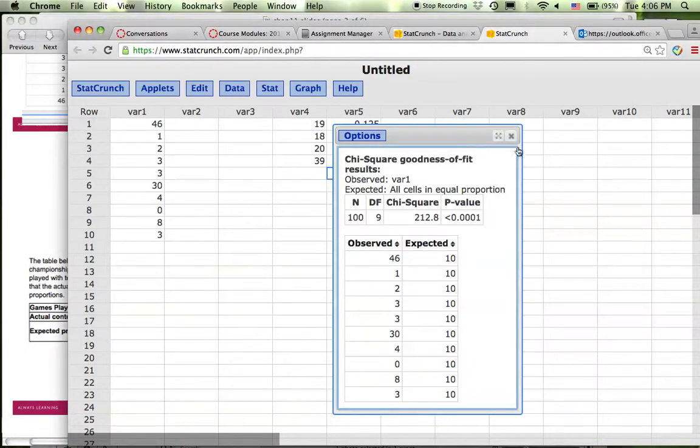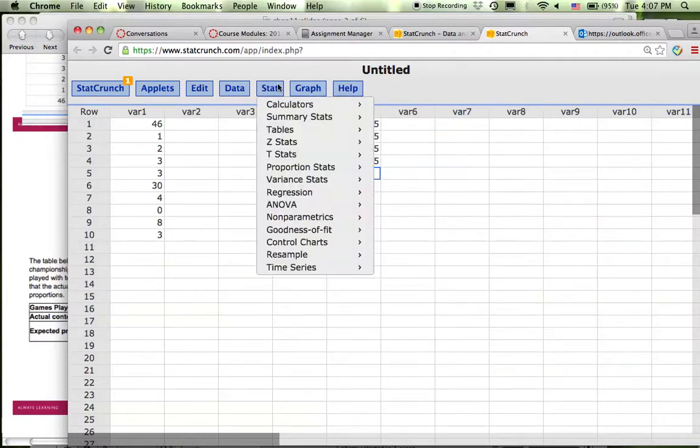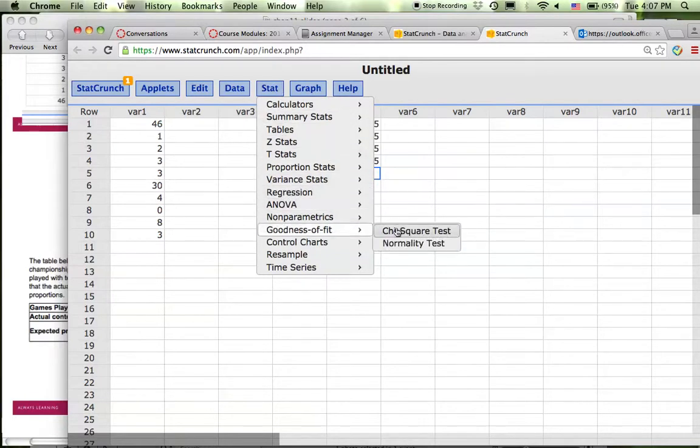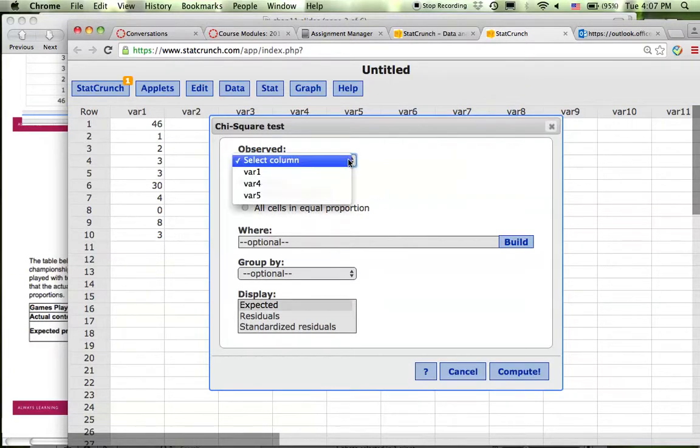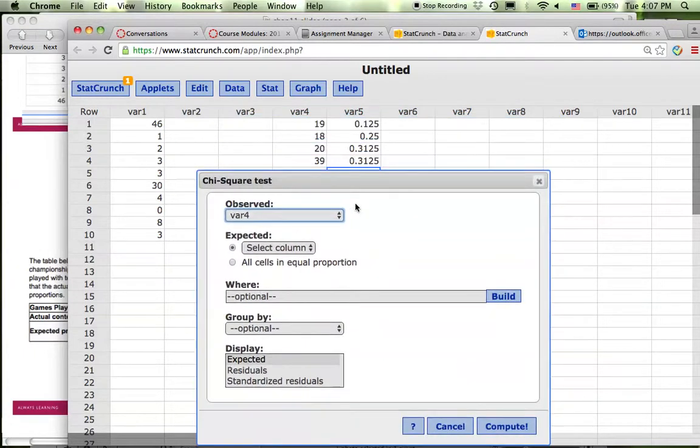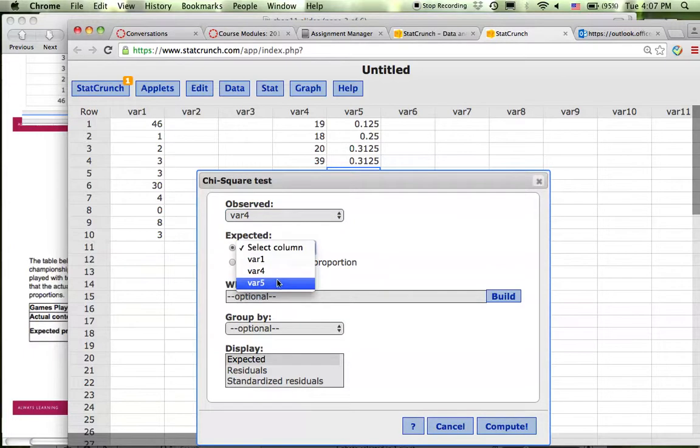If you have your data set here, copy it into your StatCrunch. From Stat, Goodness of Fit, Chi-Square, which is the same as previously, you select variable 4 as your observed value frequency, and for the expected, you do not select this one, you select the column of variable 5, the expected proportion of your contests.